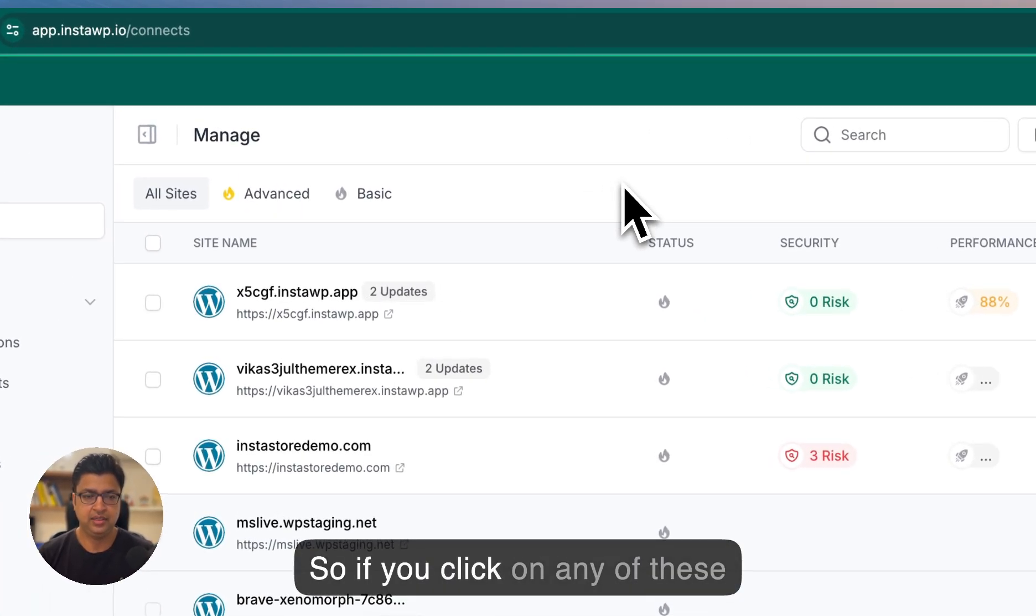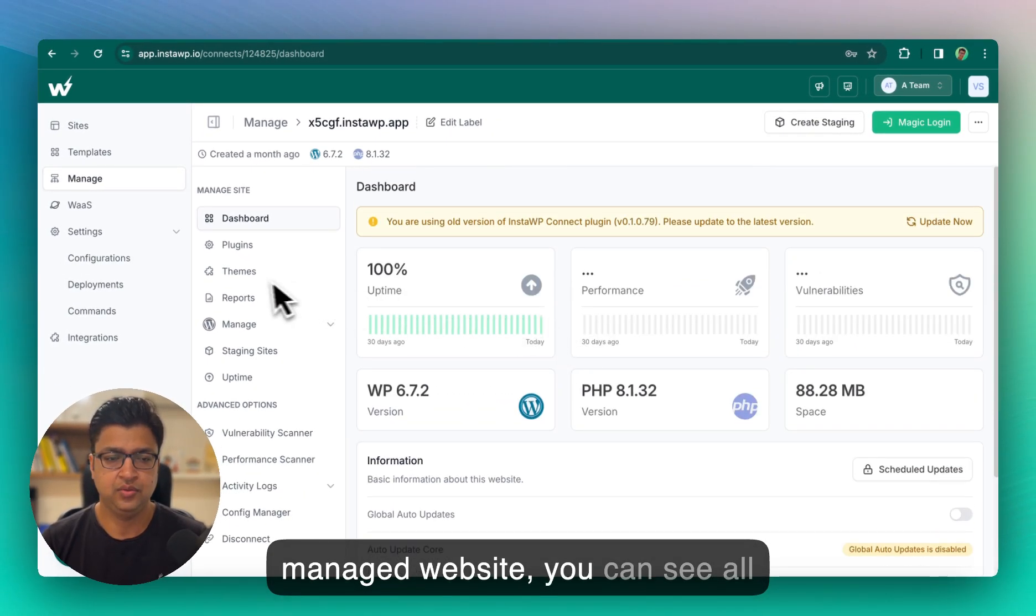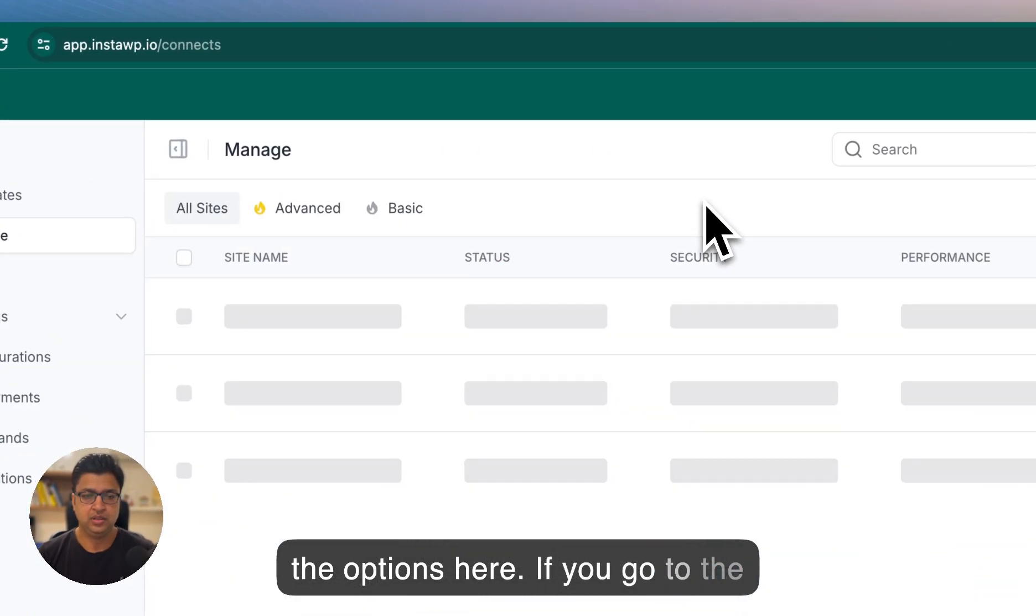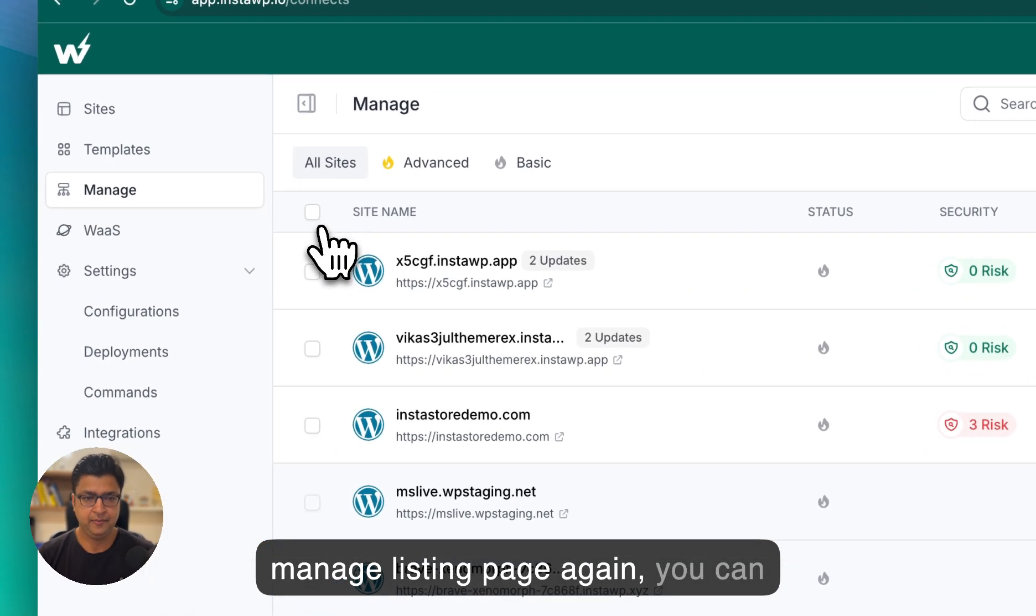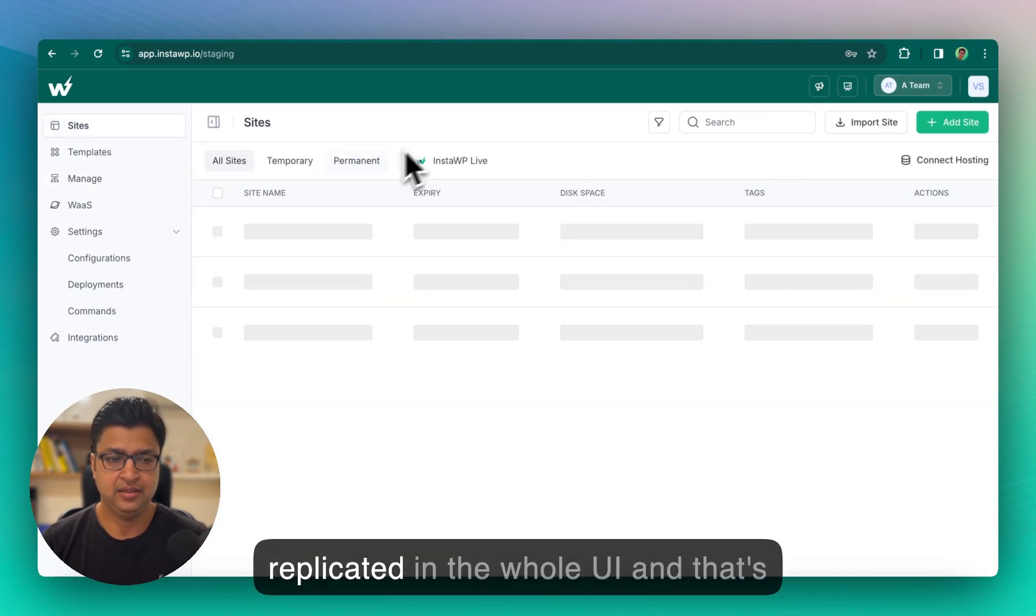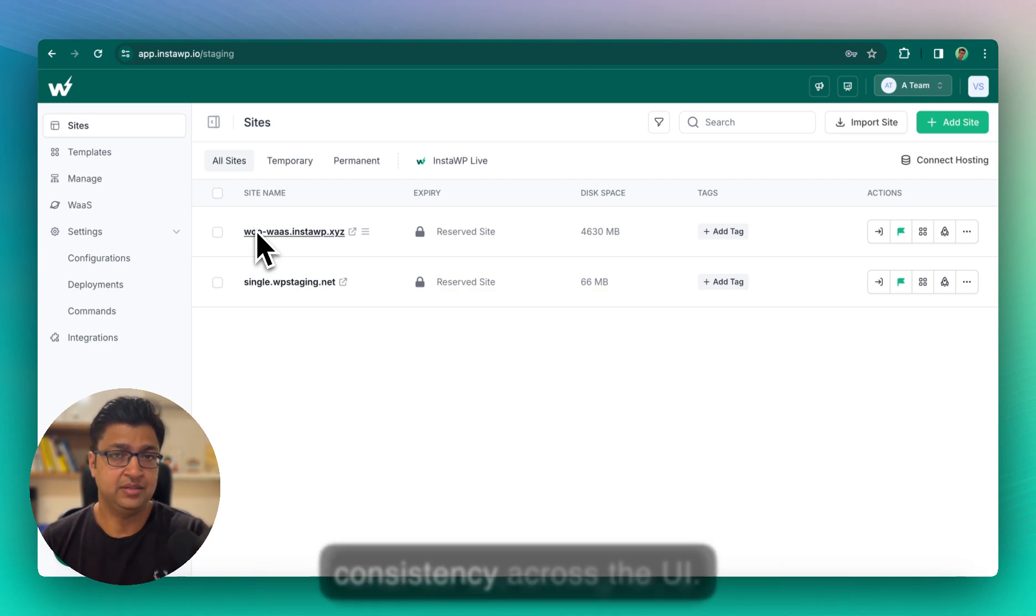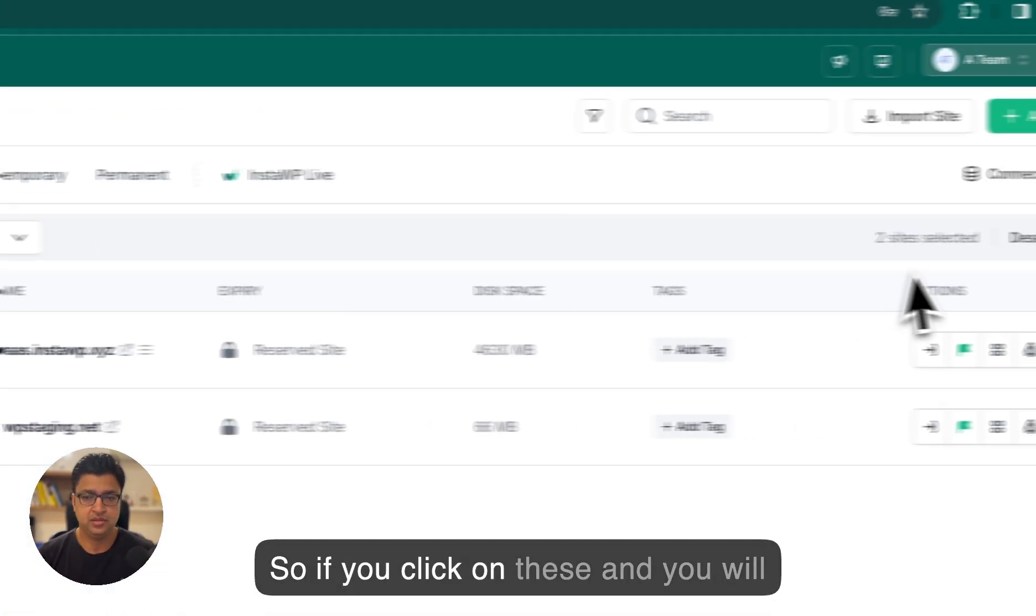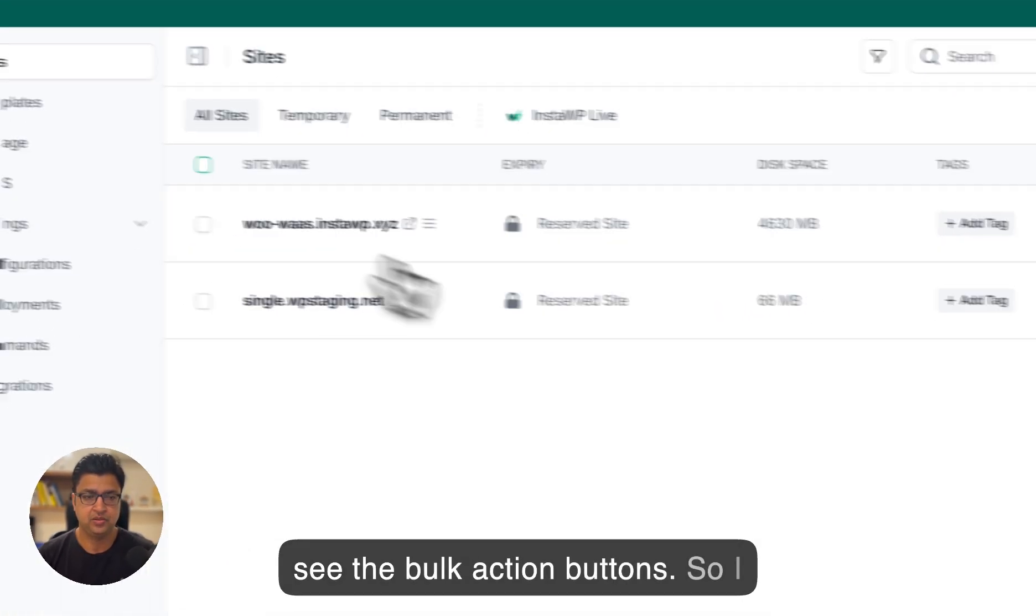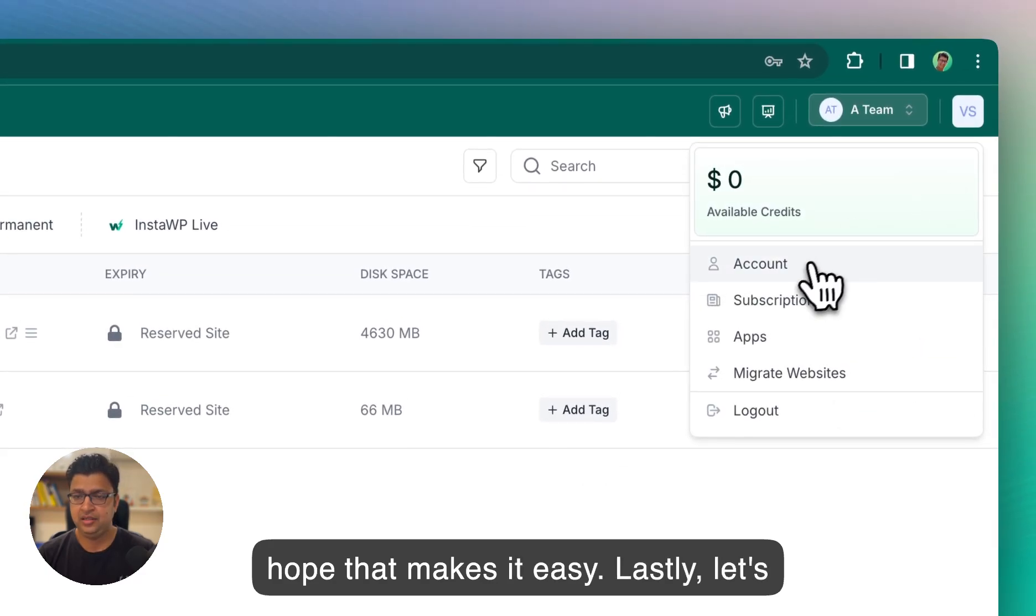So if you click on any of these managed website, you can see all the options here. If you go to the manage listing page again, you can click on bulk edit and you can bulk edit sites. Same thing has been replicated in the whole UI and that's what we are aiming for, a consistency across the UI. So if you click on these, you will see the bulk action buttons. So I hope that makes it easy.